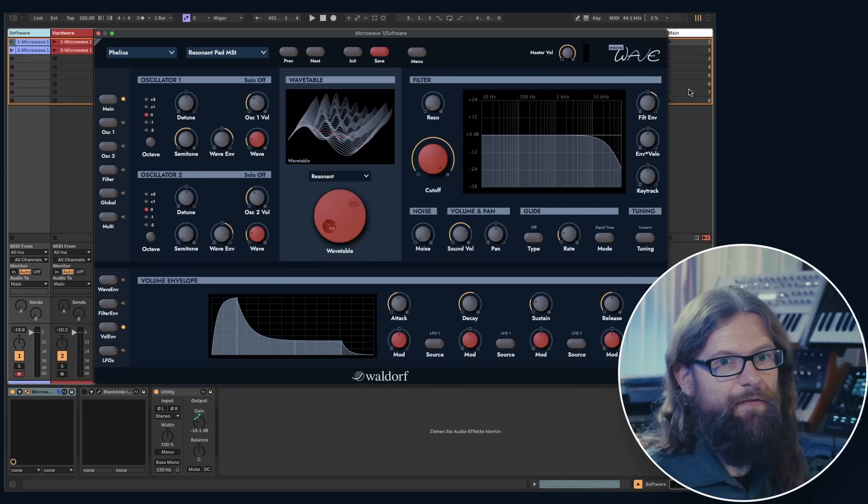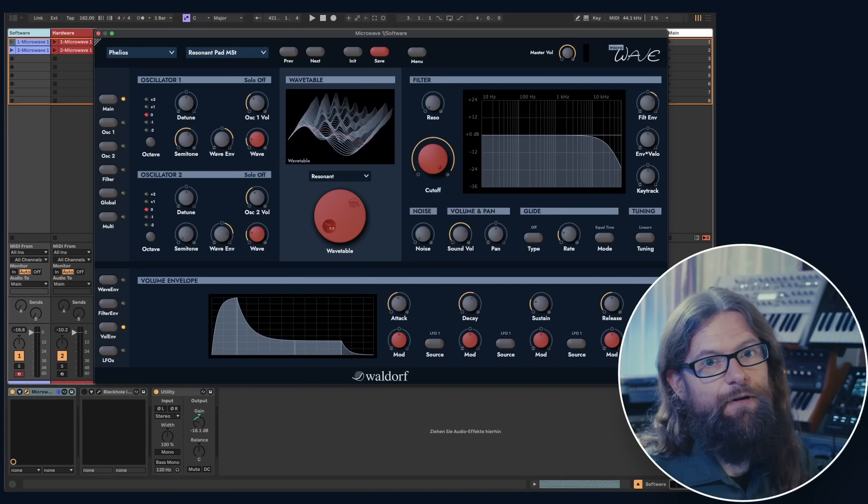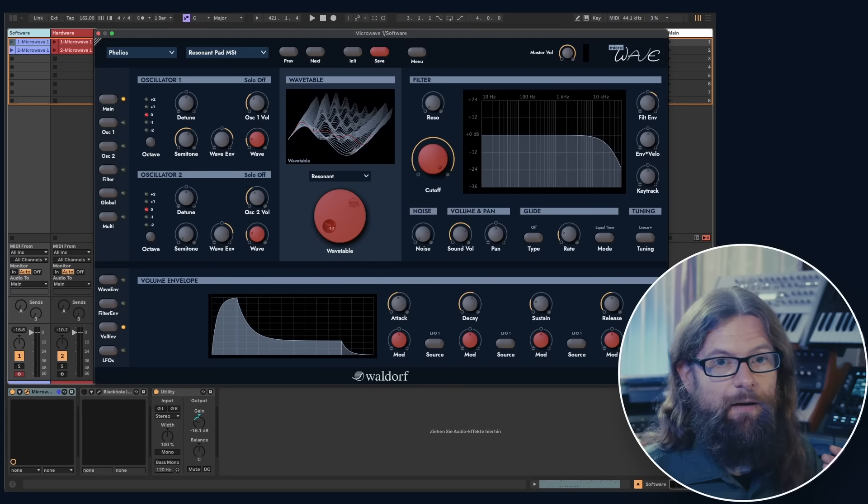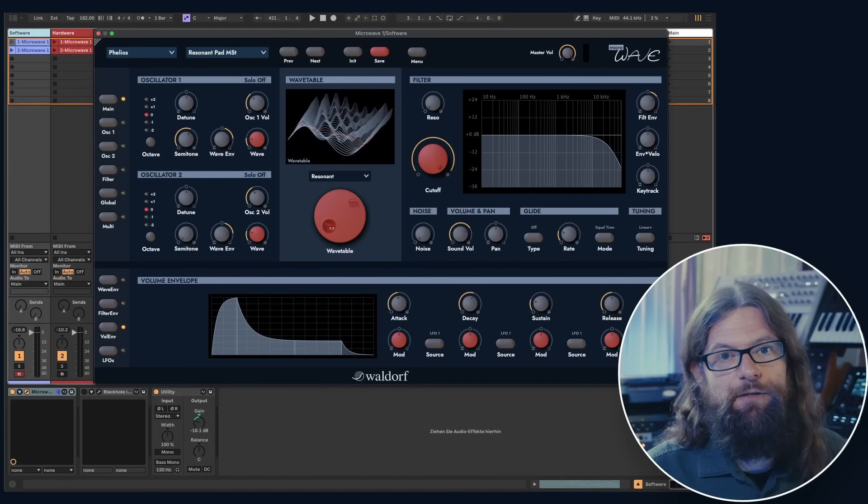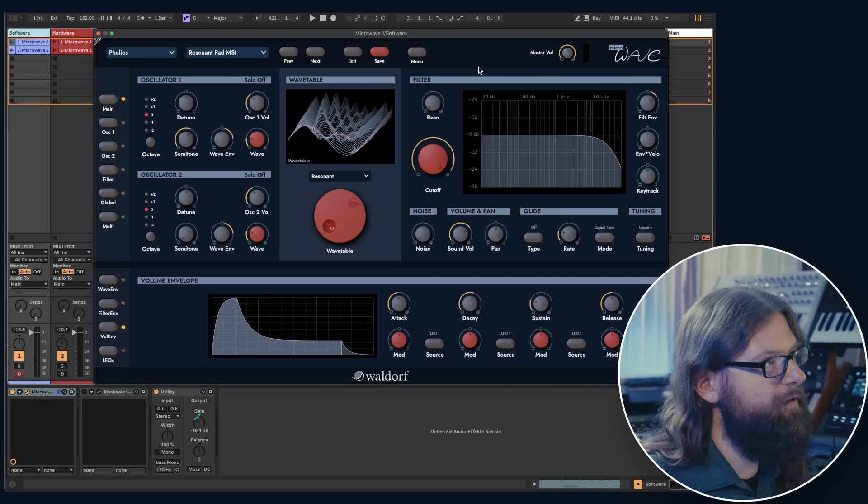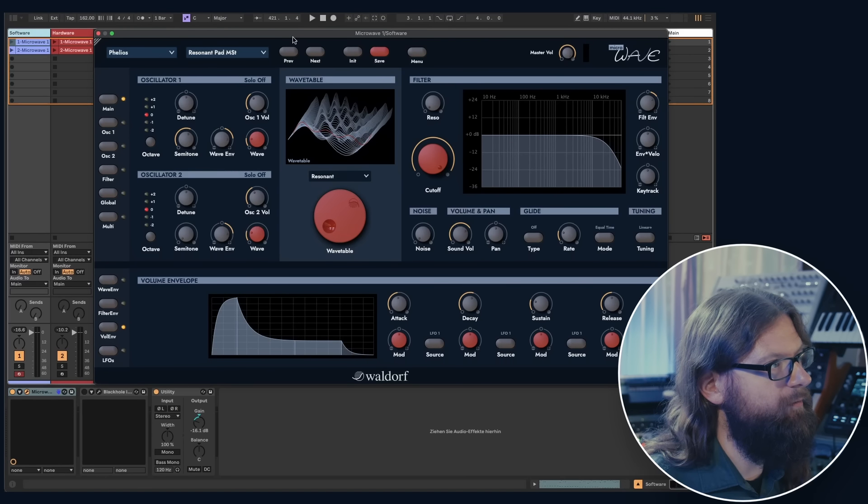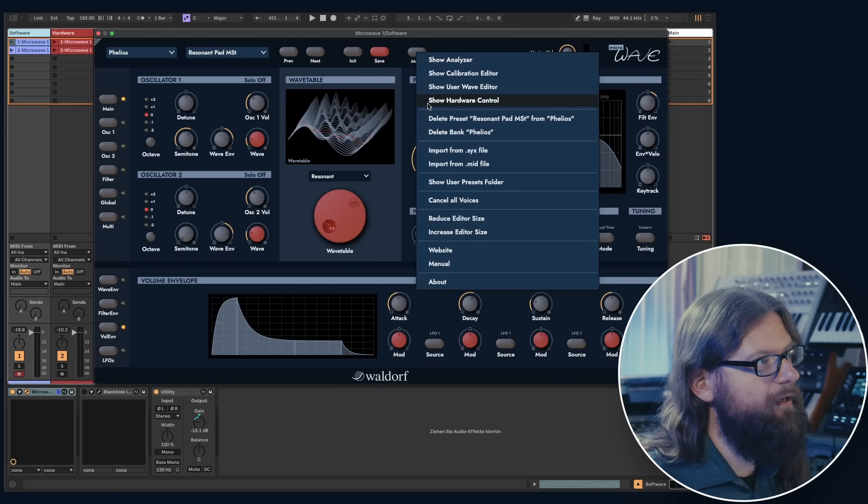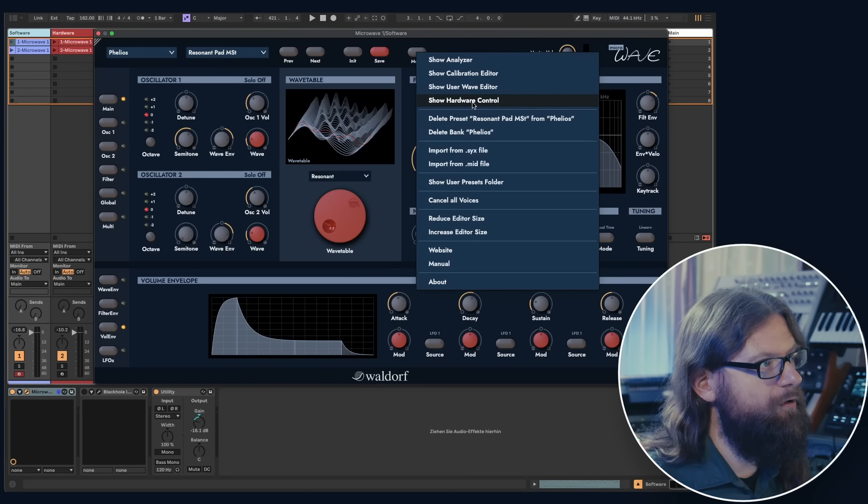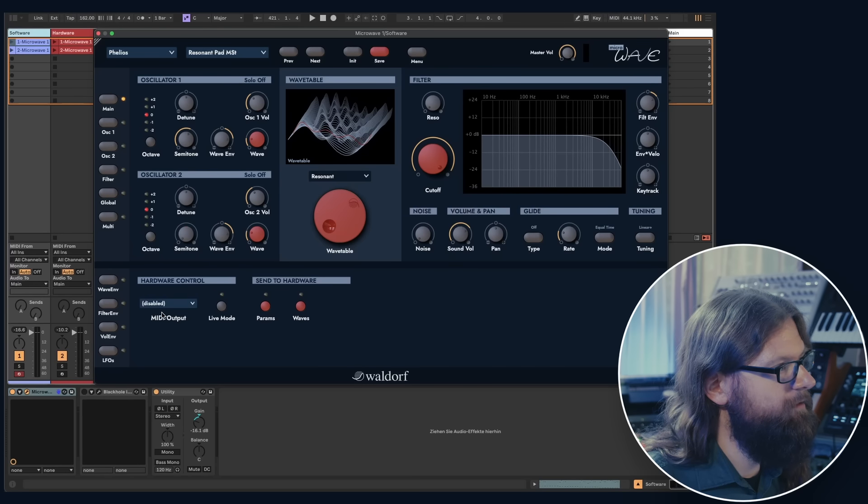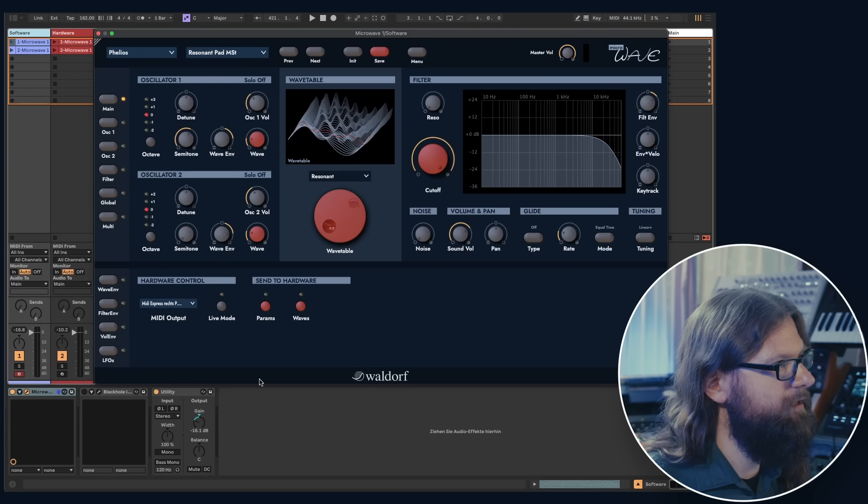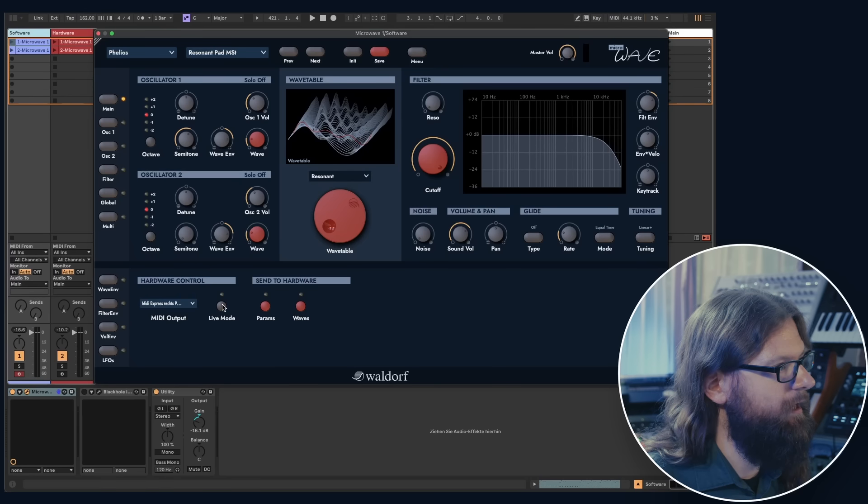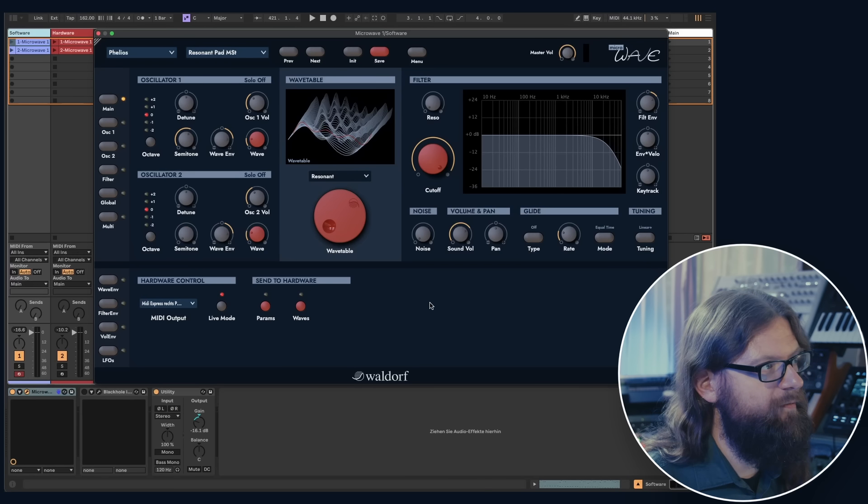Before I create the init patch, I want to make sure that my microwave hardware, which sits in the rack behind me, follows everything that I do on the software. So to enable the remote control mode, I click on the menu, go to show hardware control. Here I need to activate the right input and also select the live mode.